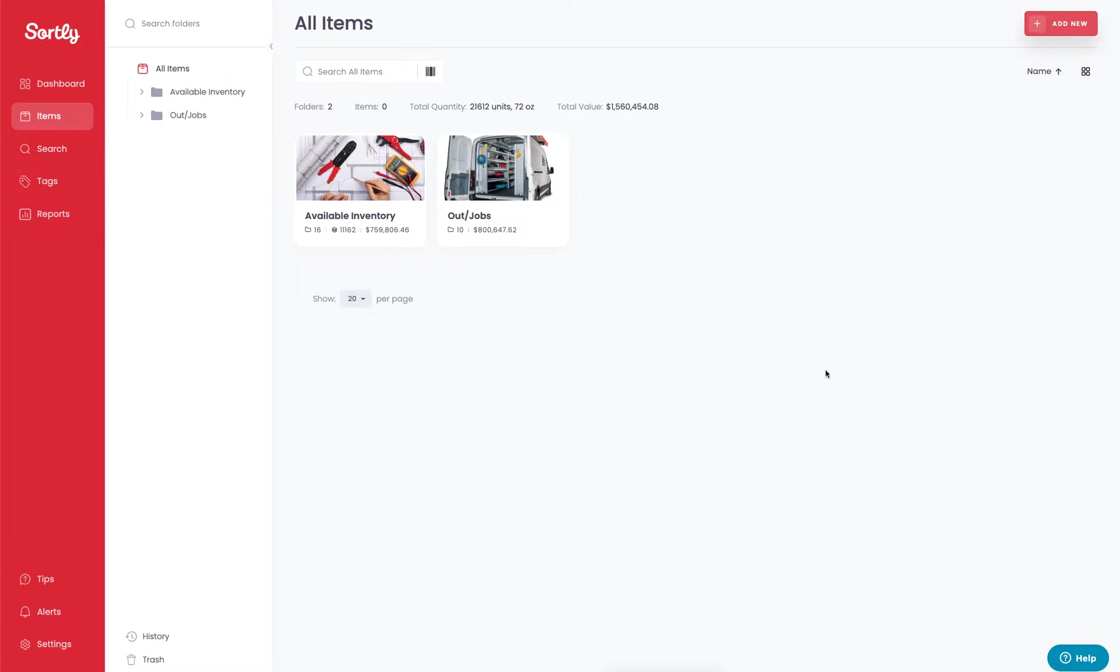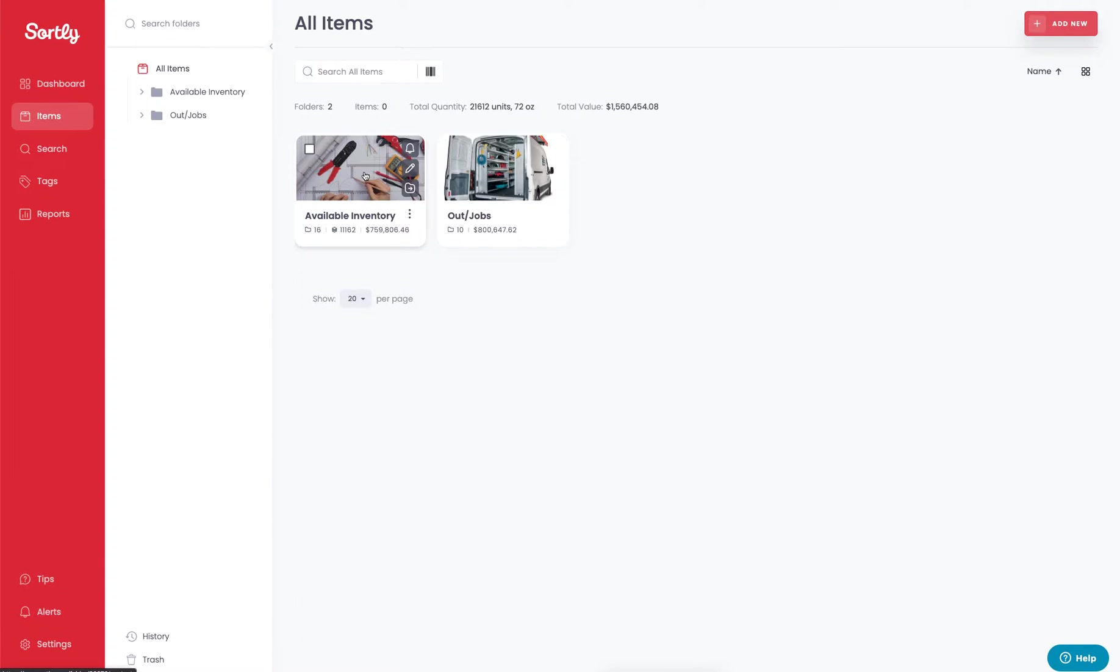The first way we're going to look at is Sortly for consumption tracking, using this electrical company as an example. At a high level we have two high-level folders, one for our available inventory. This is going to be all of our inventory items that we can pull from.